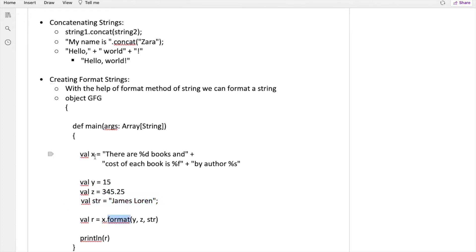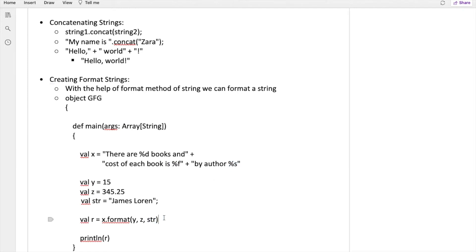You can use these '%d', '%f', and '%s' as variable placeholders — for example, y is 15 (integer), z is the cost (float), and str is the author name. By calling 'x.format(y, z, str)' you pass all values sequentially, so the first value replaces '%d', the second replaces '%f', and the string replaces '%s', printing the fully formatted string.